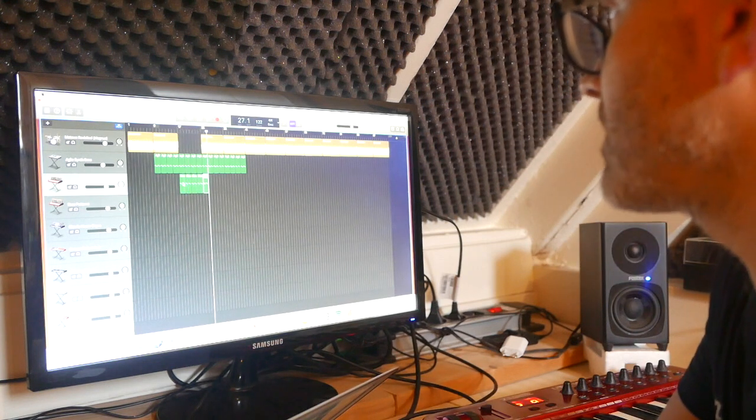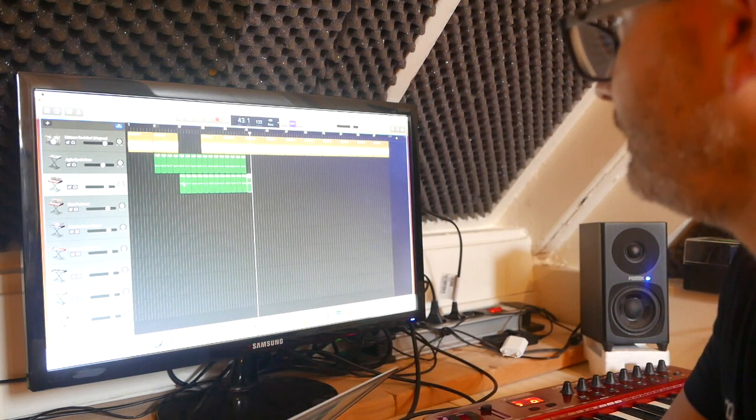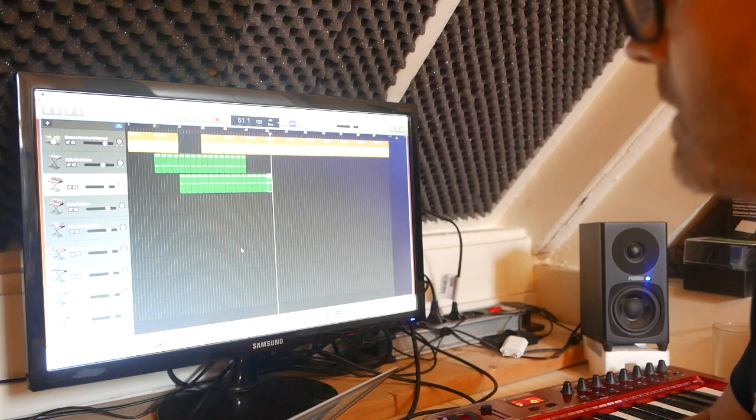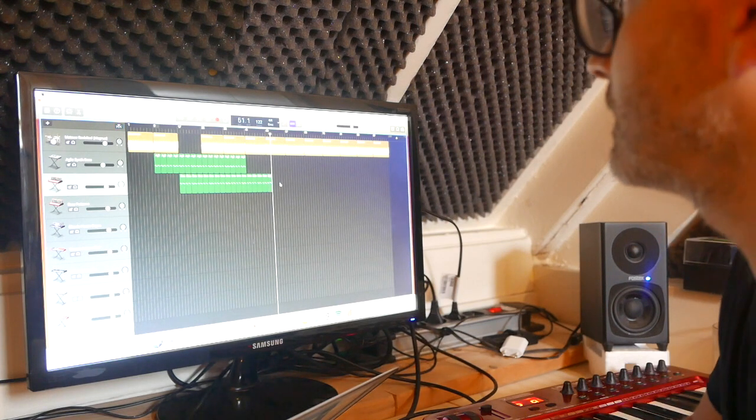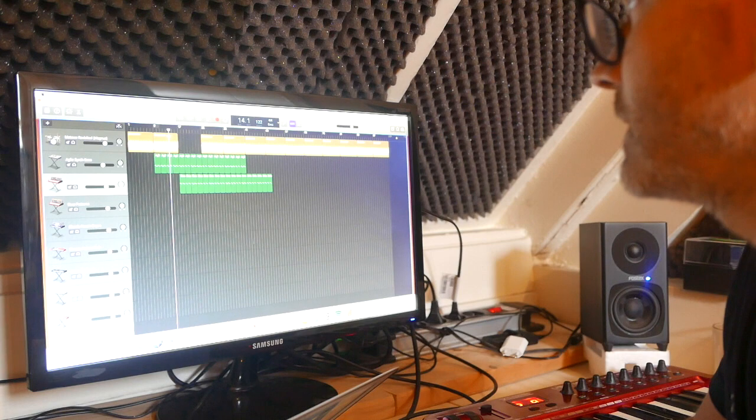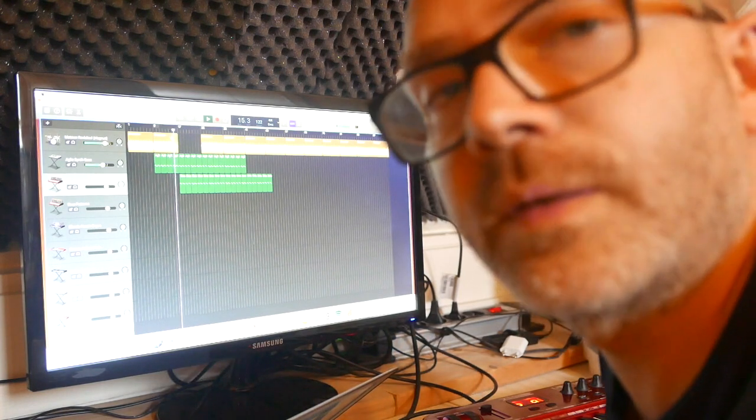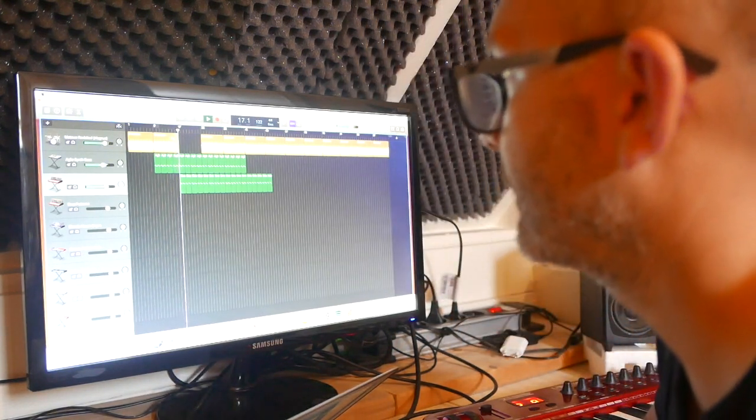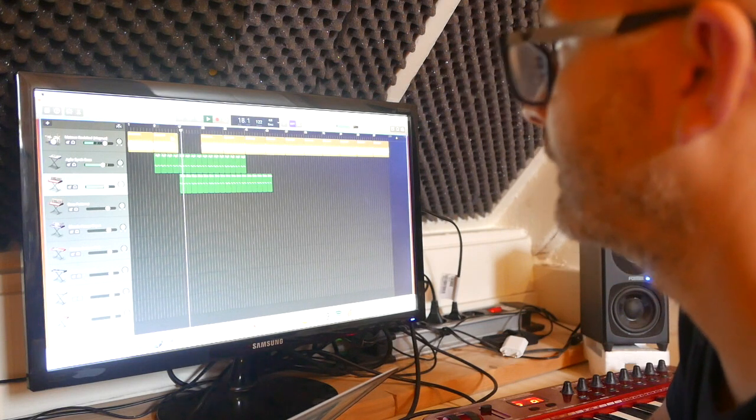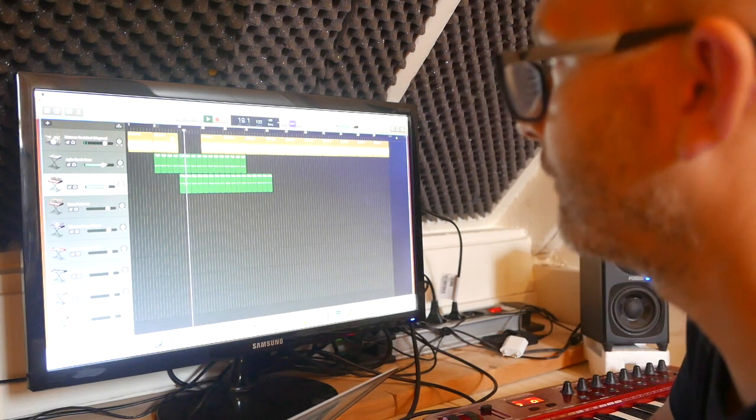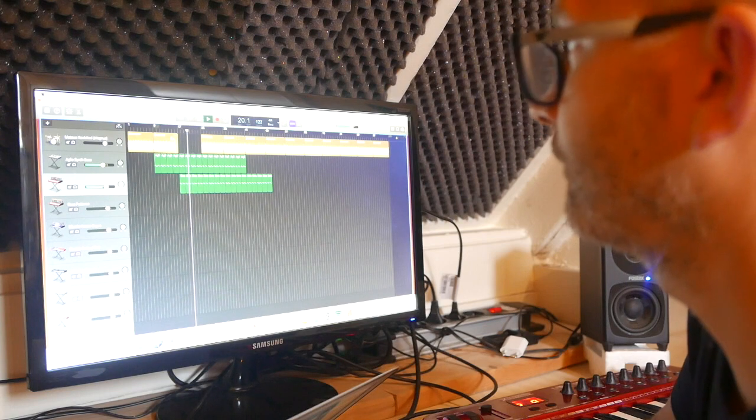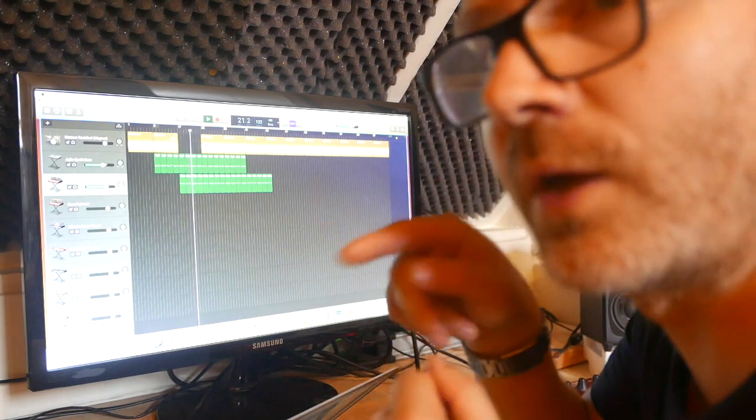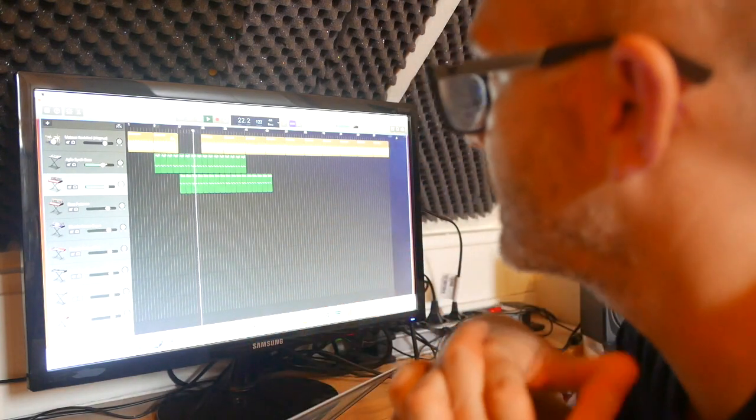Copy, paste, copy, paste. Like this. We save it. And yeah, we'll hear it again. And here I will add some drums.